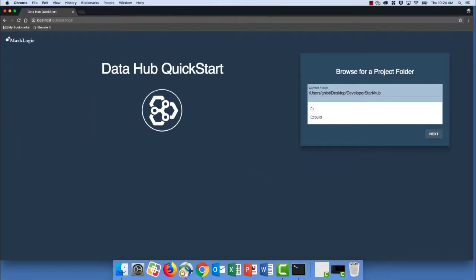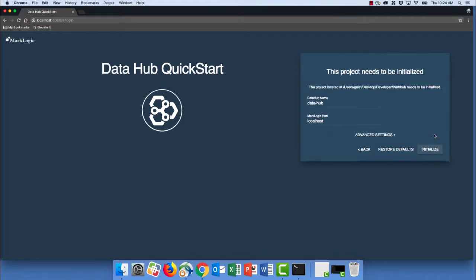And for us, that's perfectly acceptable. That's exactly where we want our hub to be created. And that's where some files are going to get created when we initialize our hub. So let's go ahead and click Next to start that process.